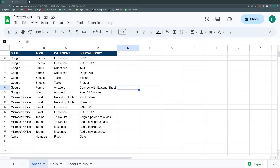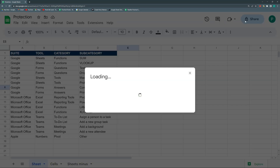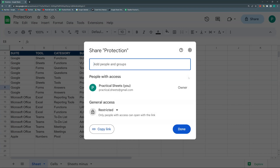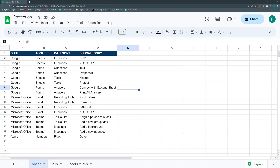It all depends on what you want to protect. Let's go from the most obvious to the least obvious. The most obvious thing is protecting the file from anyone accessing it. In Sheets, this is easy — just don't share it. As long as you have a Google account and don't share it, and you keep your account password safe, that's it.